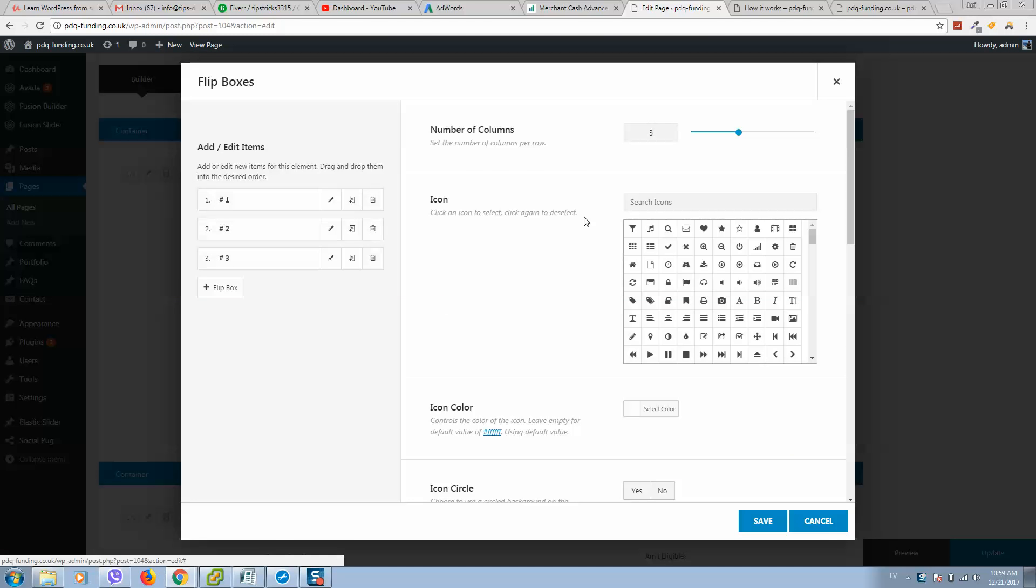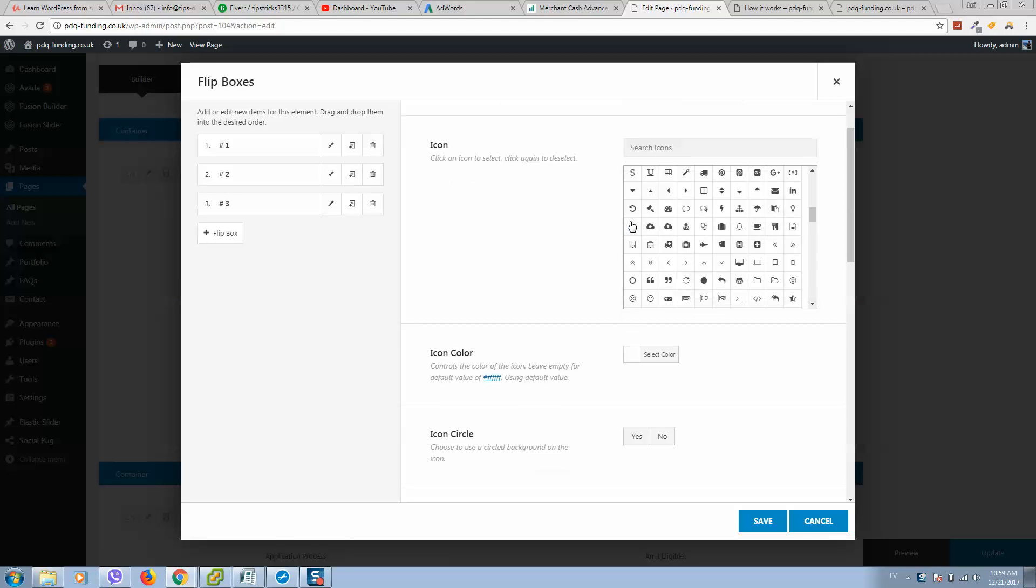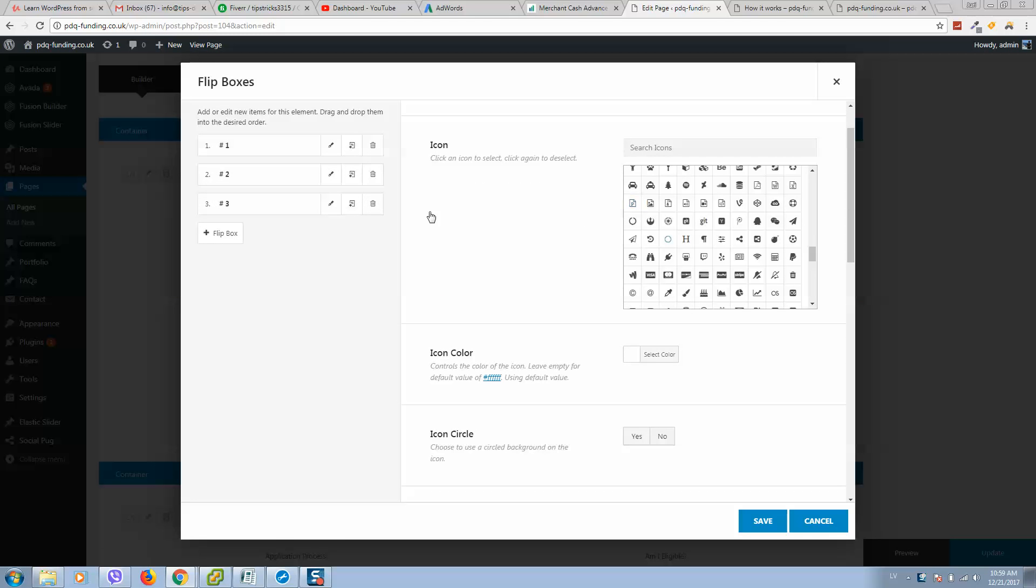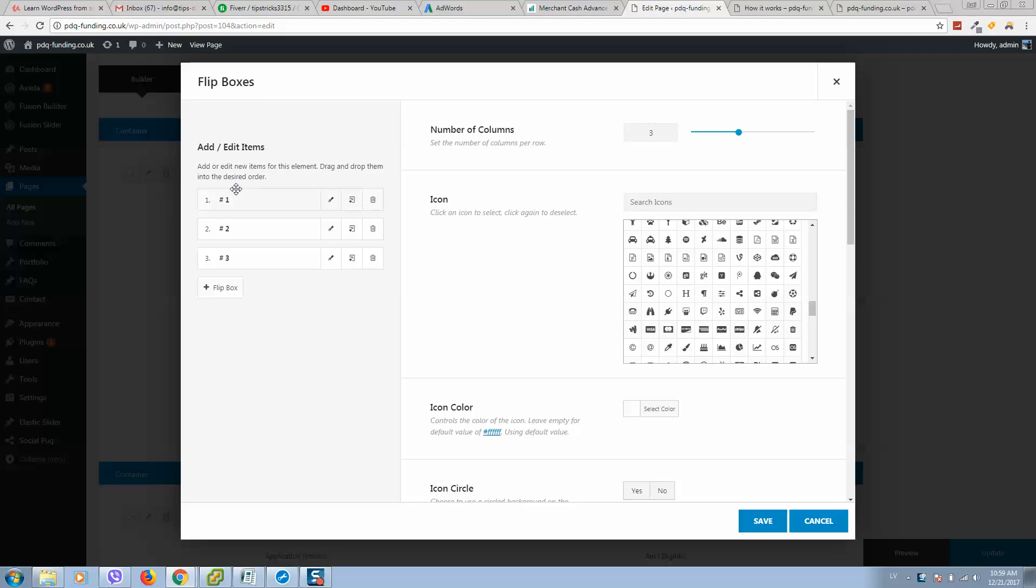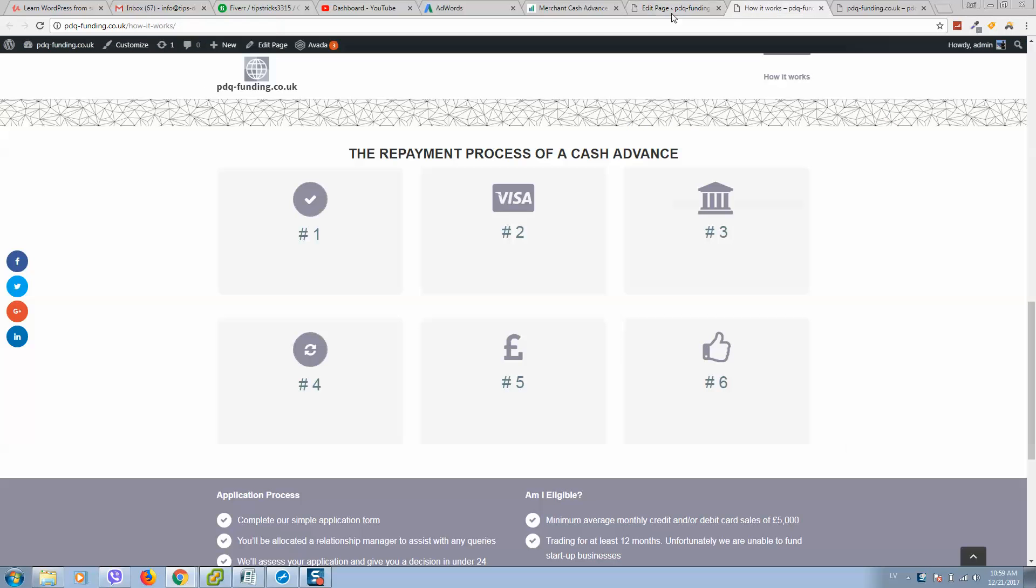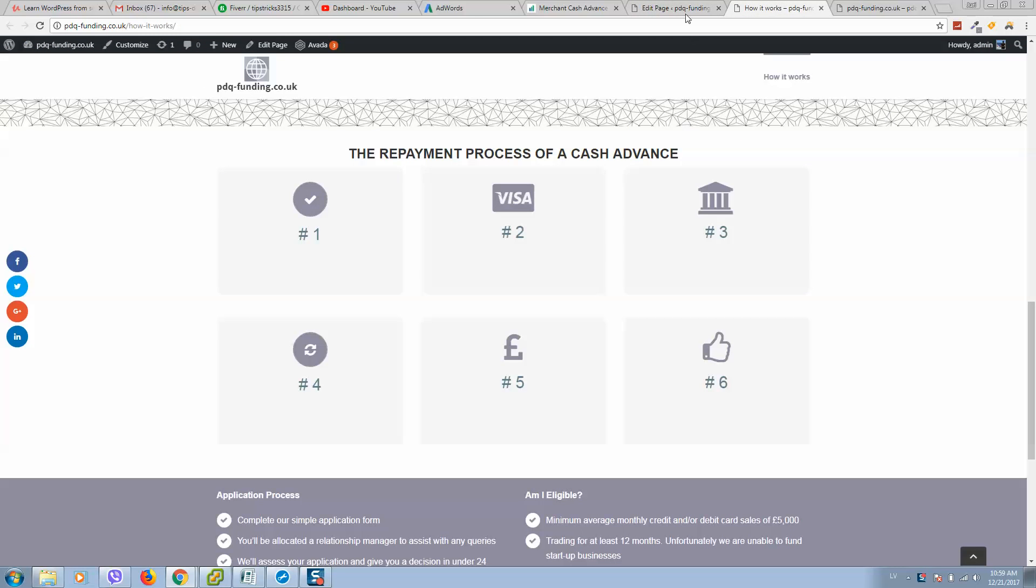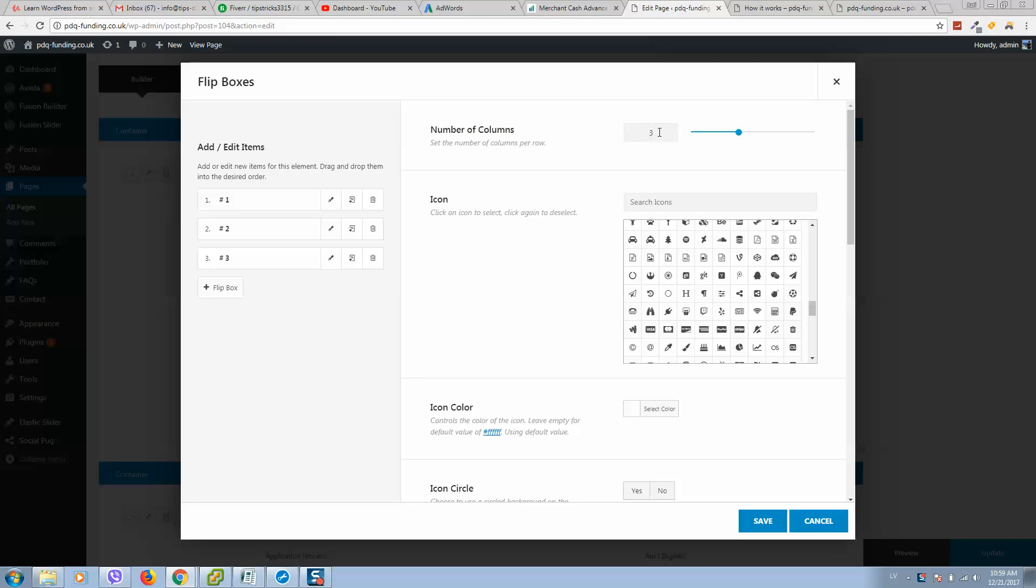So here it is. To add flip boxes, you can add elements here. I have three columns. I have selected it here. And here you can add more flip boxes.